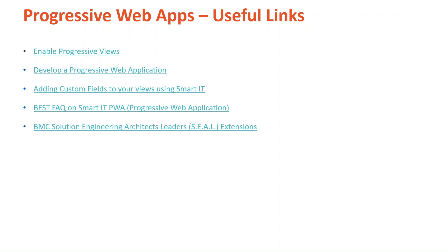I recommend you attend the next Ask the Expert session on Progressive Web Apps. Where my colleagues will deep dive into the best practices on how to develop web application in Developer Studio. And the best practices for customizing the out of the box forms and applications. These sessions will take place on the 29th of March and 12th of April. And it will be made available online afterwards.